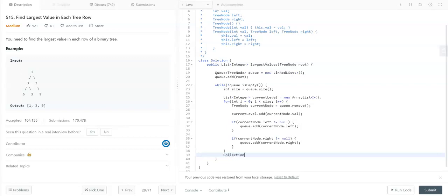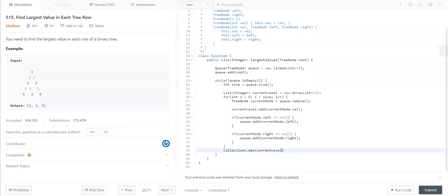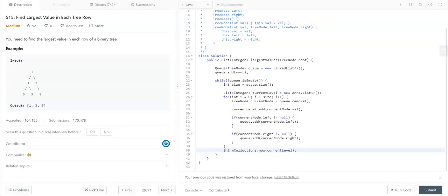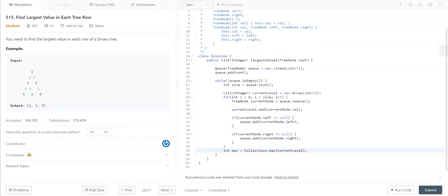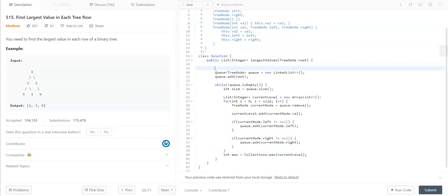Collections.max—this Collections.max method will return the maximum value from the list. So int max. This max value we can add to the result. Let me define the result.